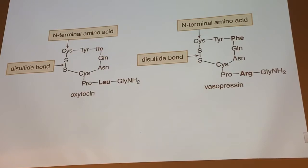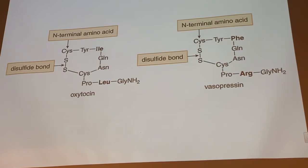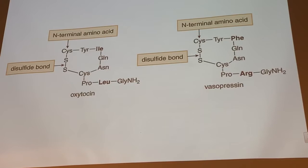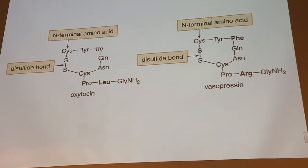Oxytocin stimulates the uterus to contract. It is released by pregnant women when it's time for them to deliver their babies, causing uterine muscles to contract and the baby to be delivered. If the baby doesn't come out on its own, doctors can give oxytocin or close relatives of oxytocin to promote those contractions. Vasopressin — males have that as well as females — it stimulates contraction of muscles around blood vessels, causing vasoconstriction and regulating blood pressure. If you need higher blood pressure, vasopressin will be released.